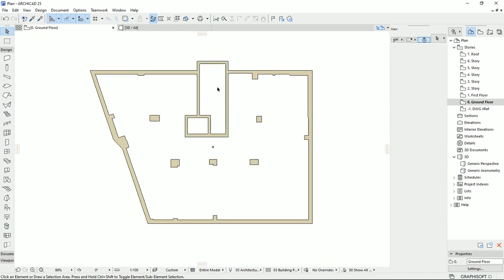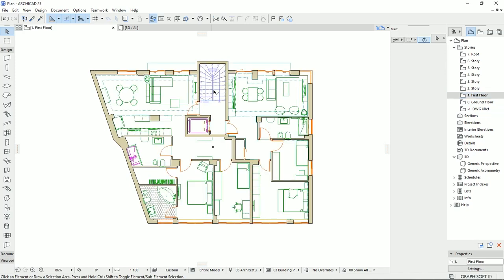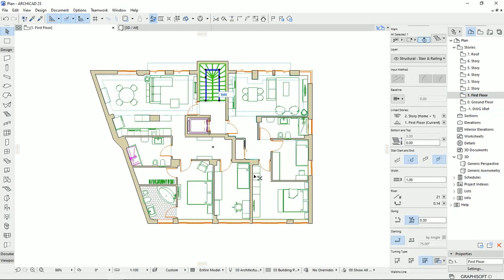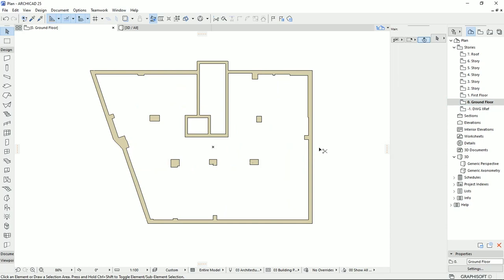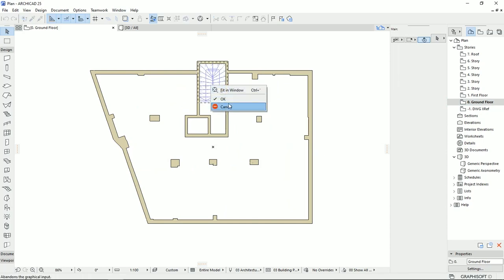Here we have stairs and elevators, so I'm going to copy the stair to this floor. I'm going to the first floor, Ctrl C, and I'm coming to the ground floor, Ctrl V. Then I'm going to right click and OK.